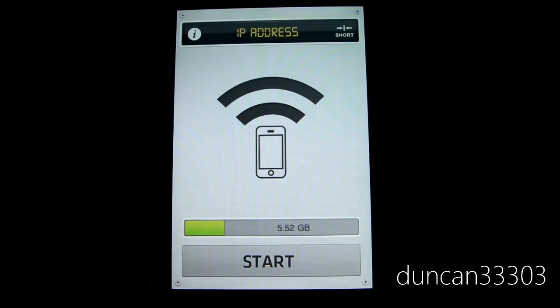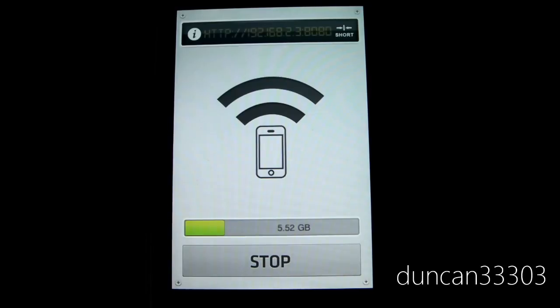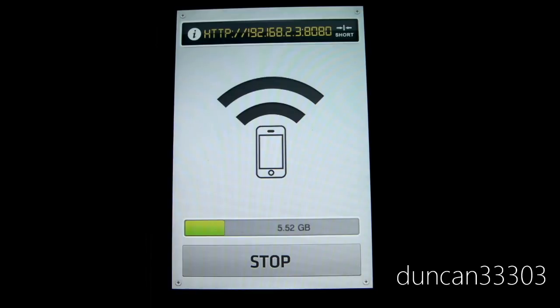Now all I have to do is hit start. As you can see up top it gives me an IP address. Now all I have to do to access files, to put them either on my iPod or take them off, is put that IP address in my web browser.